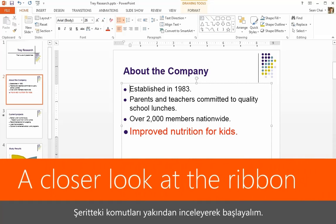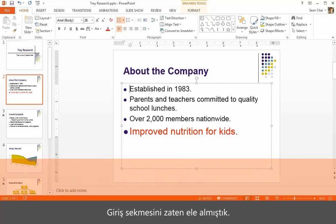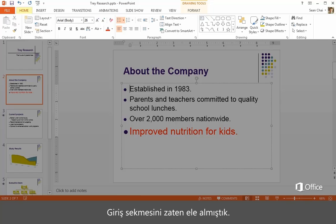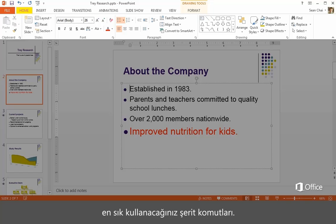Let's start by looking at the commands on the ribbon more closely. We've already covered the Home tab. These are the ribbon commands you will probably use most often as you work on a presentation.